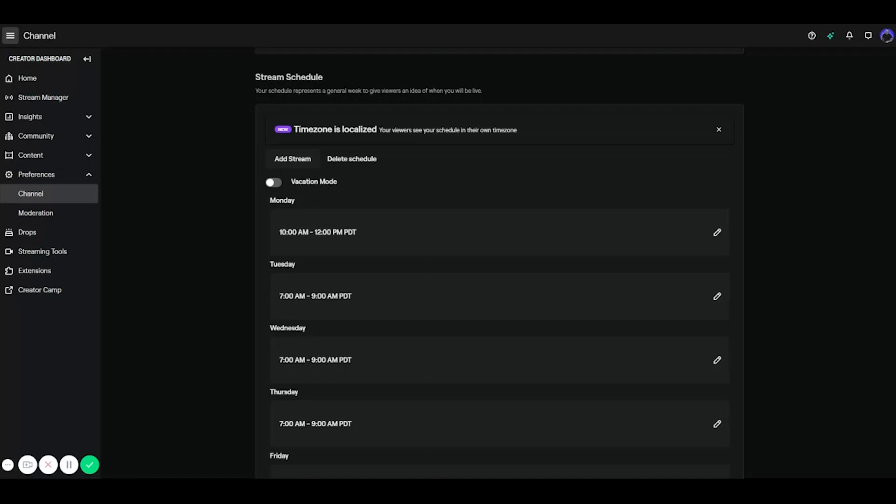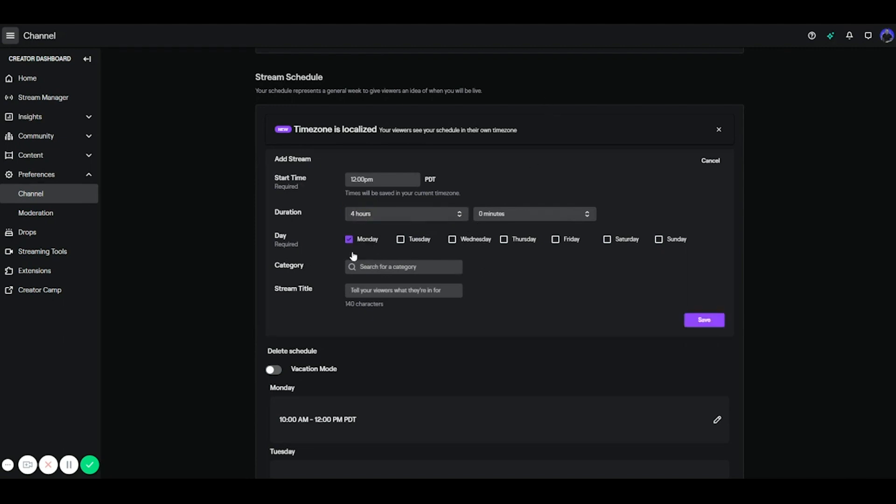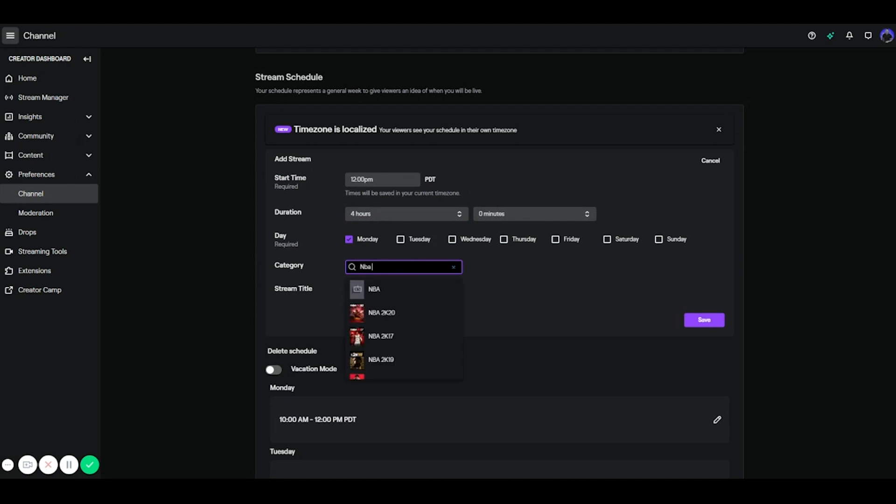So what you simply want to do is you want to click add stream and you literally can put the start time of when your stream starts. And then let's say for example you're going to stream for four hours, Twitch will already calculate when that stream will end. You select the day that you want the stream to happen. And then it's very important that you put the game that you're going to be playing. Maybe you may not know the game that you're going to play, but that's okay. So say for example I'm going to play NBA 2K.